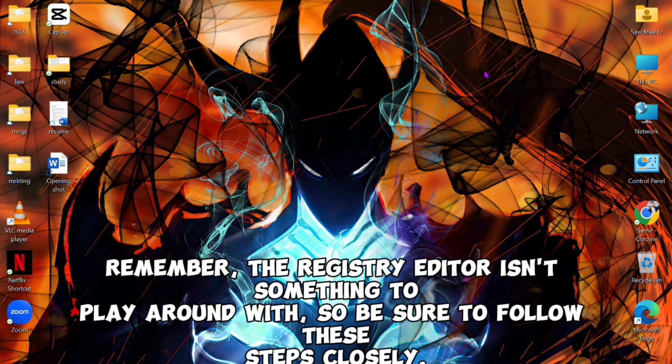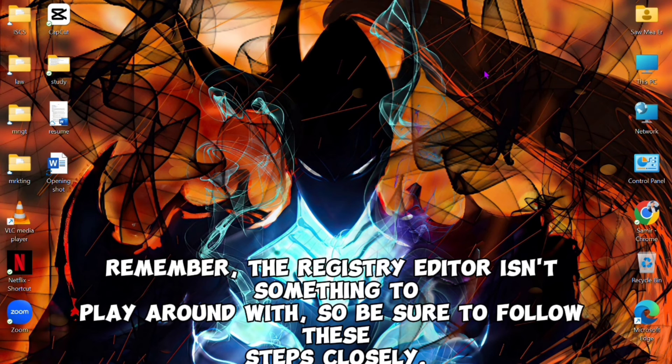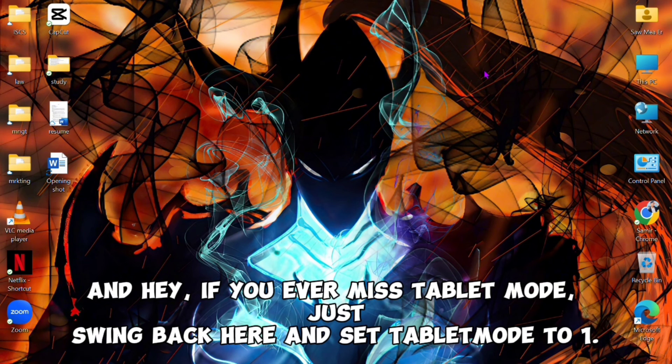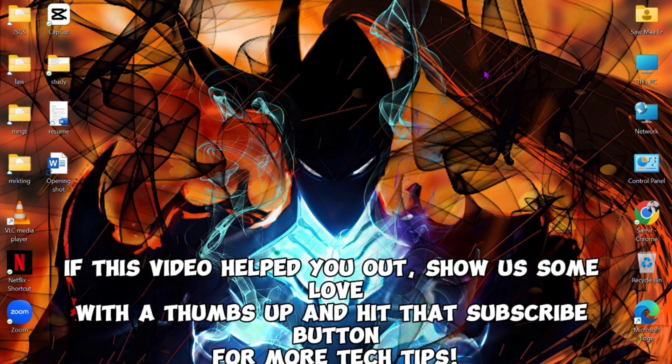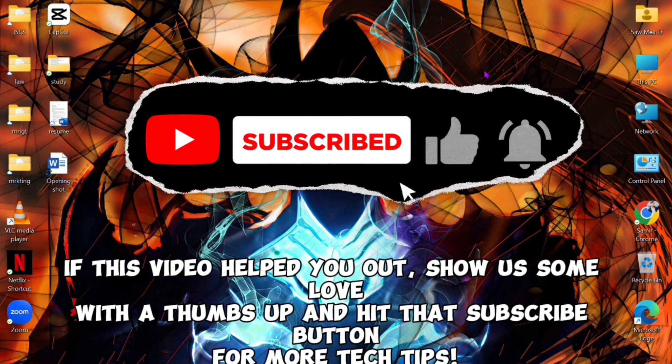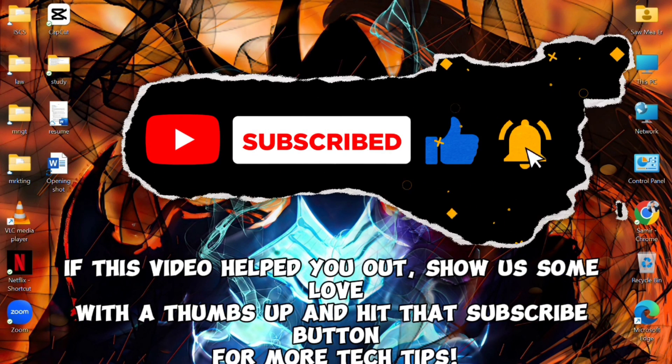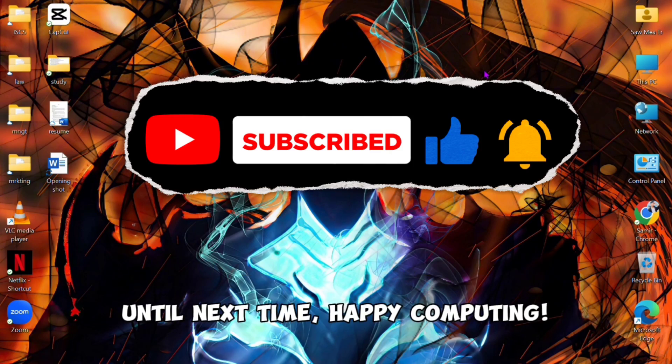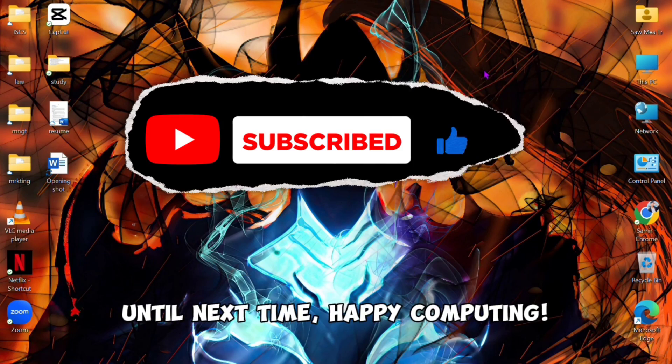And hey, if you ever miss tablet mode, just swing back here and set Tablet Mode to 1. If this video helped you out, show us some love with a thumbs up and hit that subscribe button for more tech tips. Until next time, happy computing!